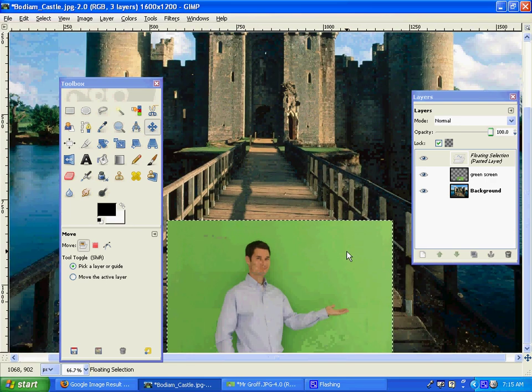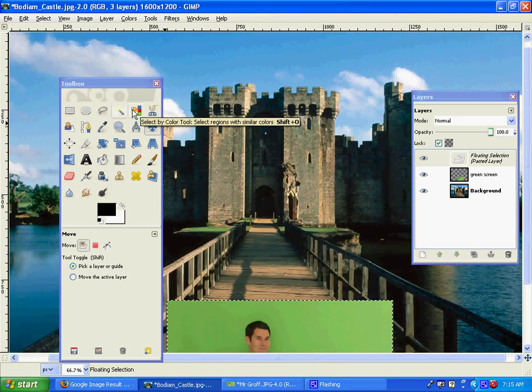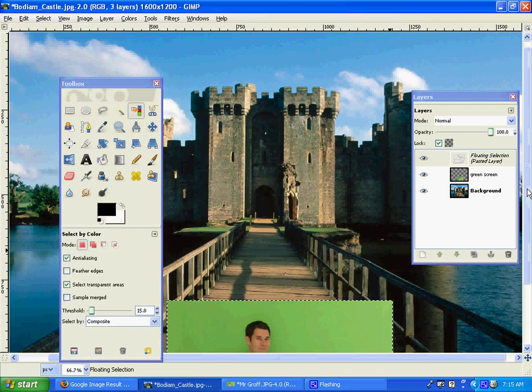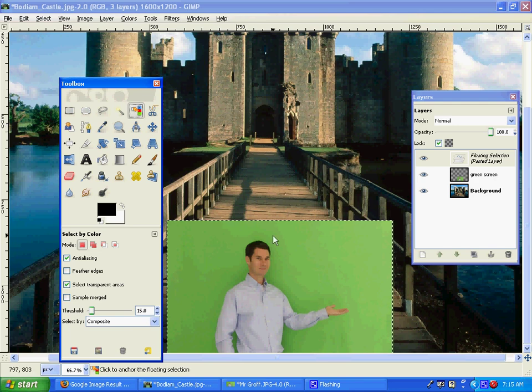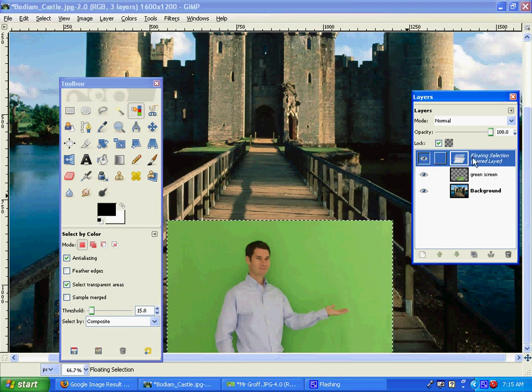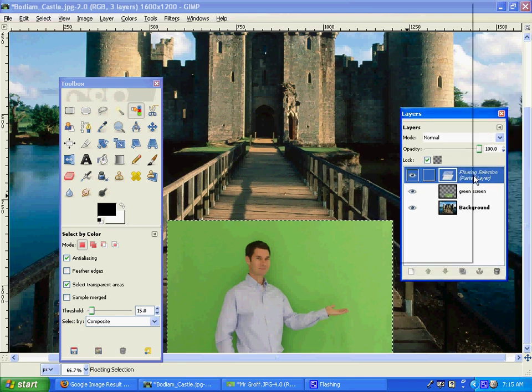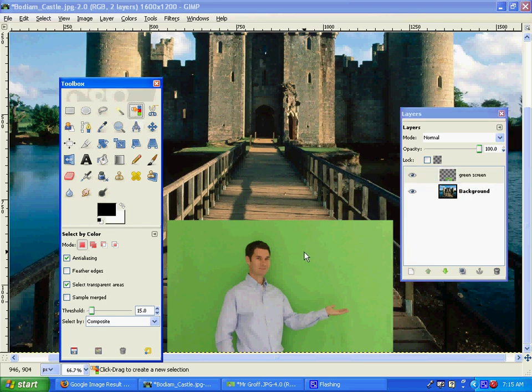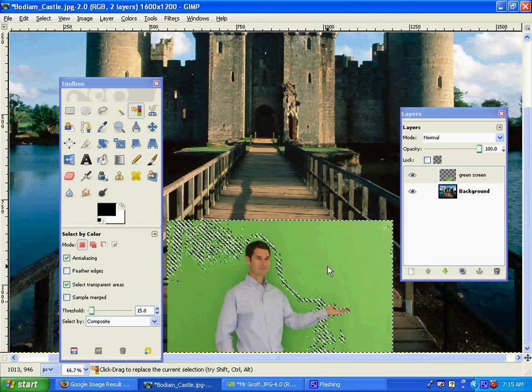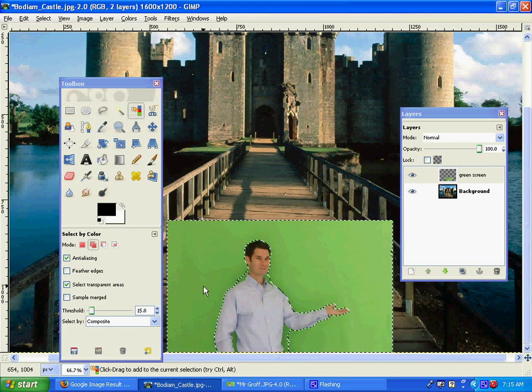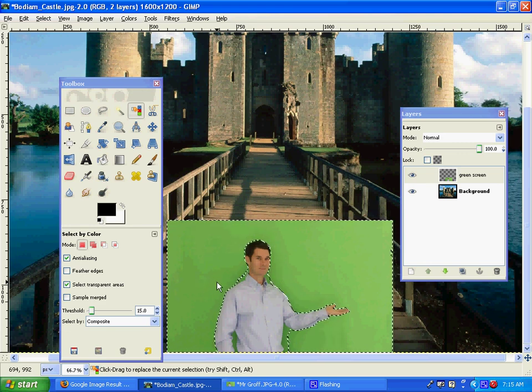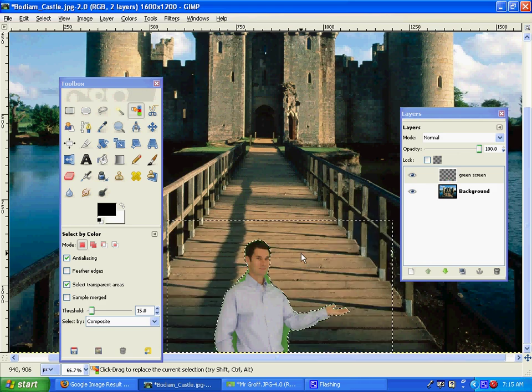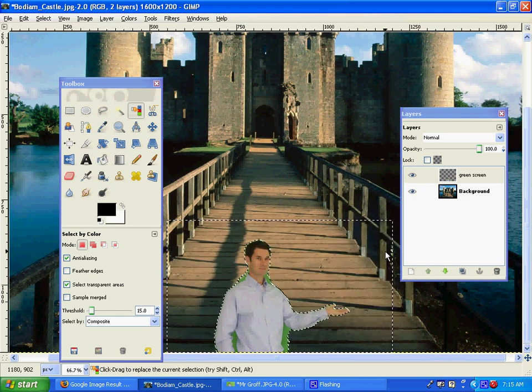Now to get rid of the green, we're going to use this tool, the select by color tool. But first we have this floating selection, so we need to right-click on it and anchor the layer. Then we can use our color select to select the green. You just left-click on it and you can hold shift and select it more than once. If you hit delete on your keyboard, that'll delete it.